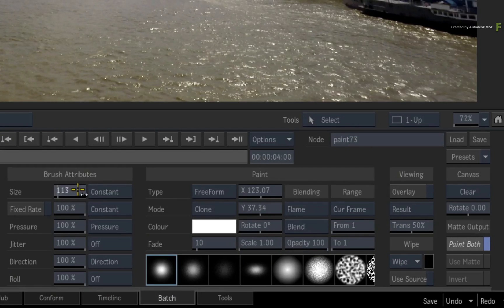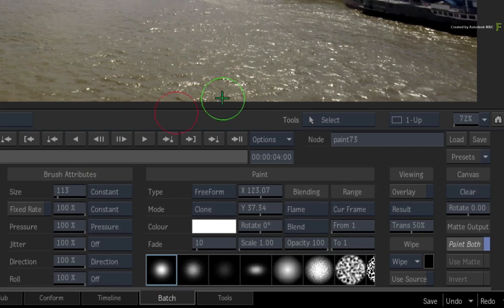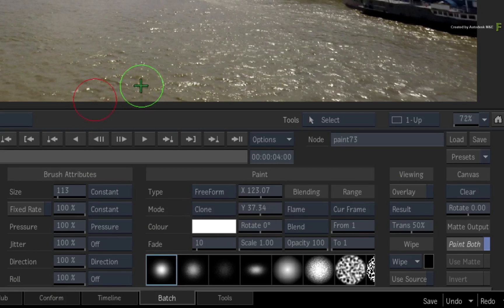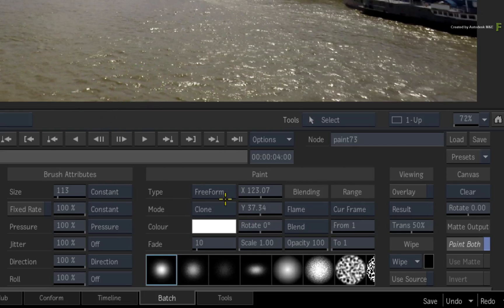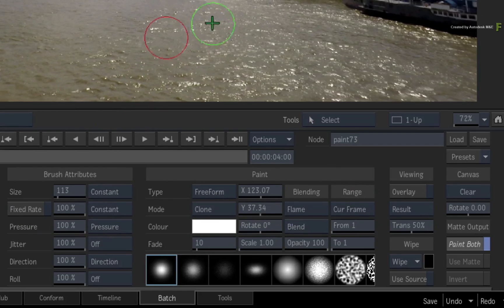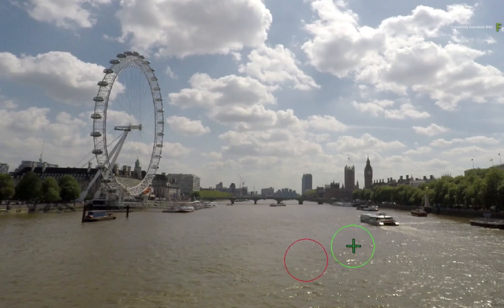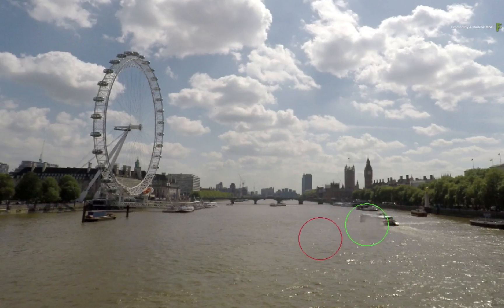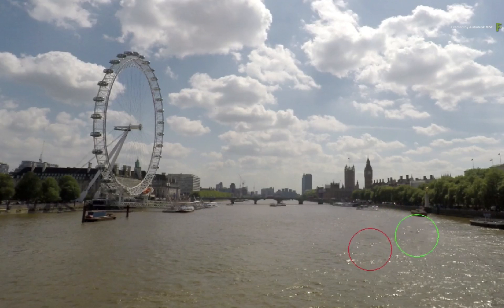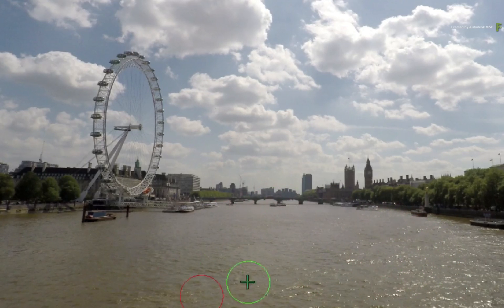As you can see in the Flame 2018.1 update, when CONSOLIDATE is enabled, the brush settings are no longer greyed out. So you can configure your brush settings to what you want and then begin painting.